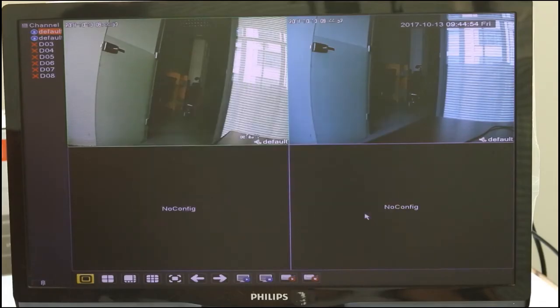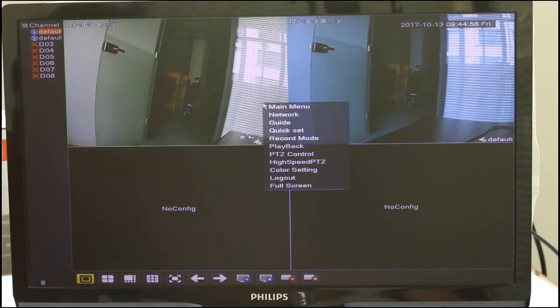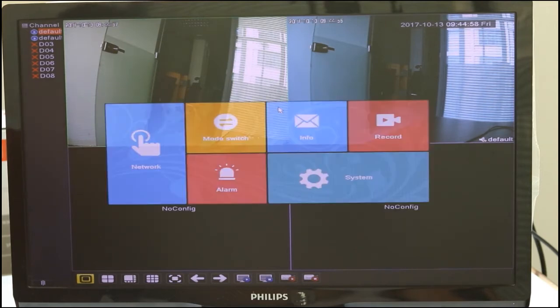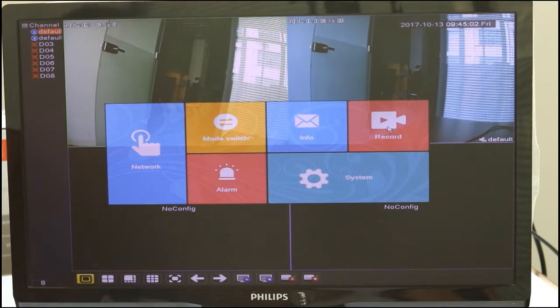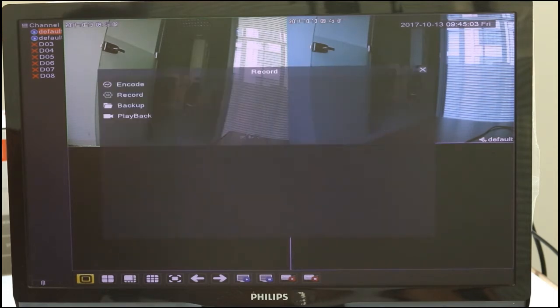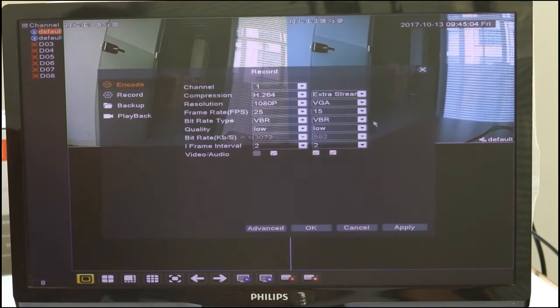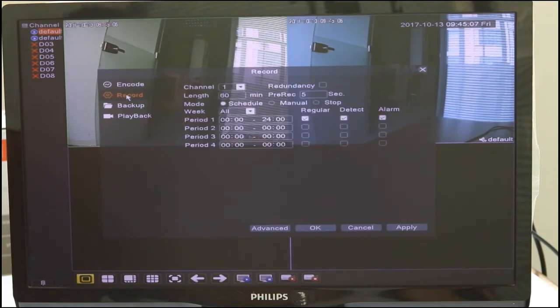You need to login to your NVR system. Find the setting for Record. Do not select Record all days. Choose Menu Select.